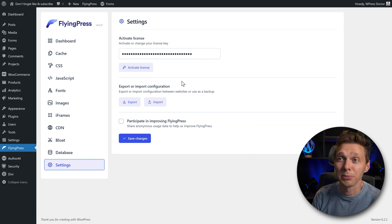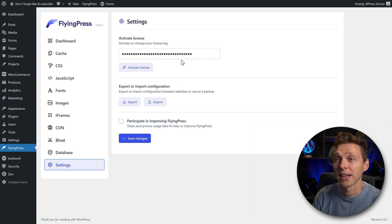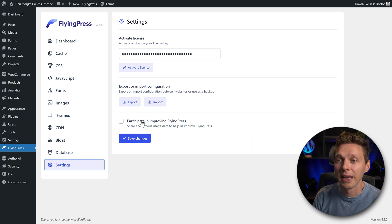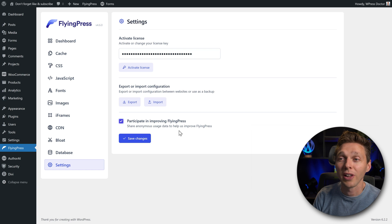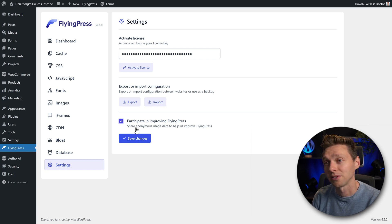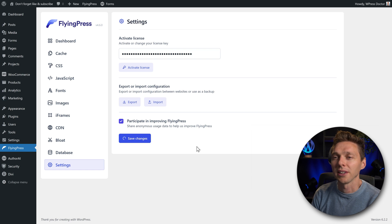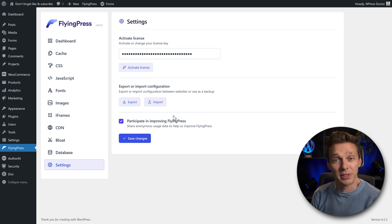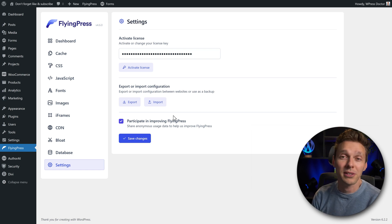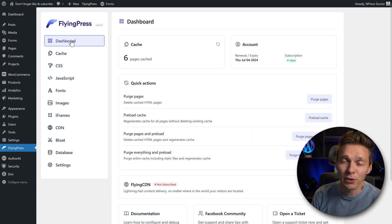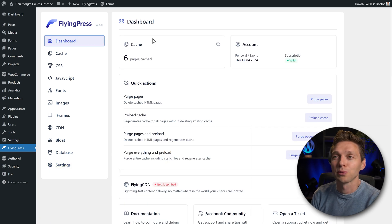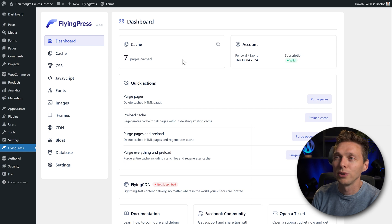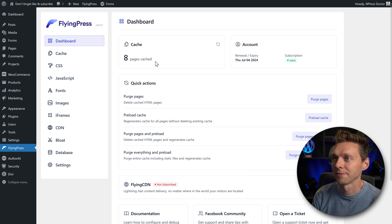Let's go to settings again. We have the license, which has already been activated because we've downloaded. Excellent. And here you can export your configuration or import it again. And we want to participate in improving FlyingPress so that you can share anonymous data. Why not? I want to help them. Press save changes. Now that's it. We set up FlyingPress pretty easy. Now if we now go back to our dashboard, we will see that six pages are cached. And you can press this refresh button. And then it says seven pages are cached. Nice.